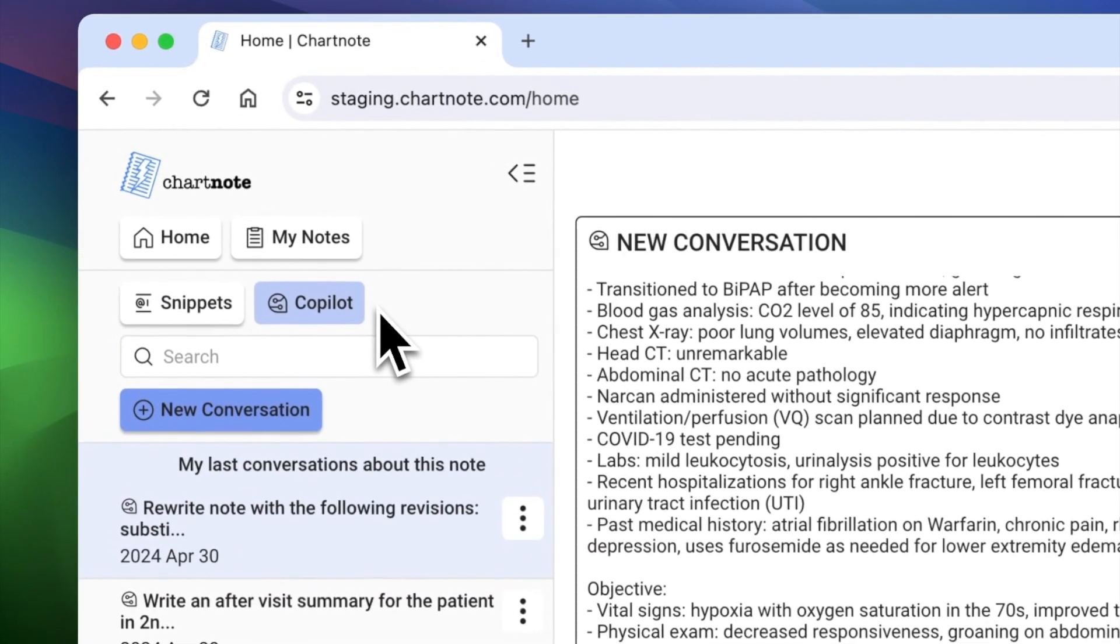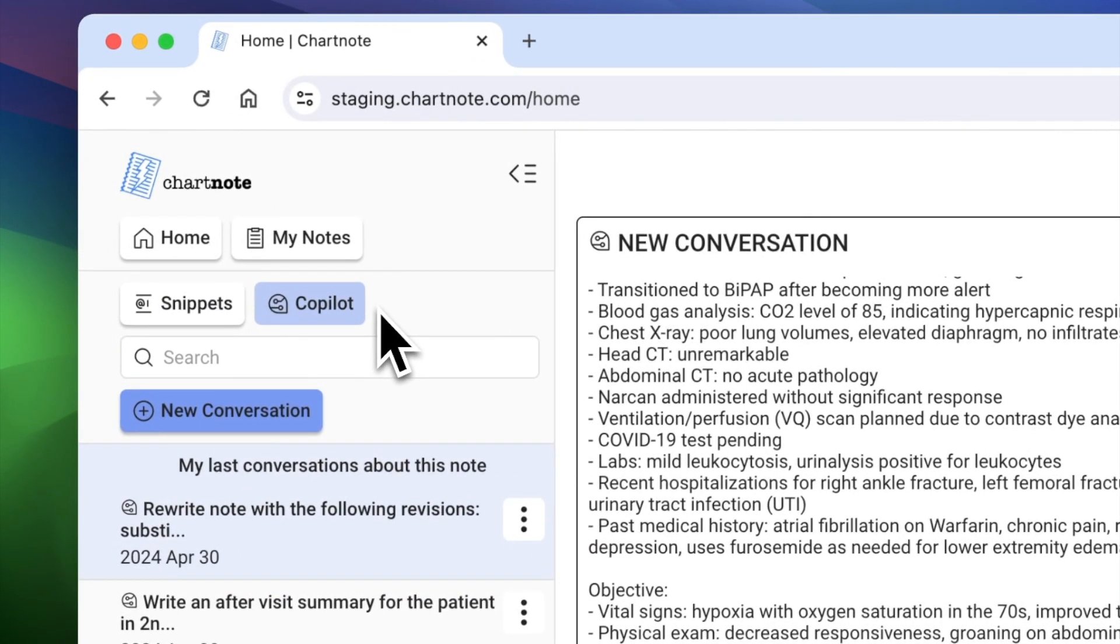Revolutionize your practice with ChartNote Copilot, empowering you to focus on what truly matters: your patients.